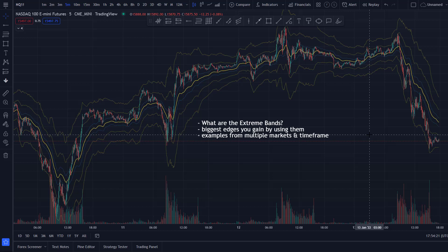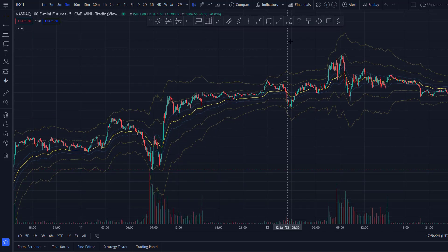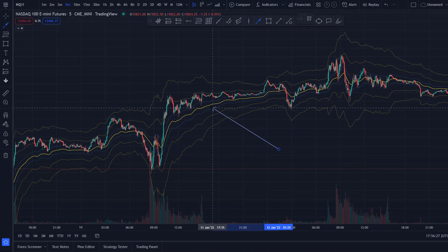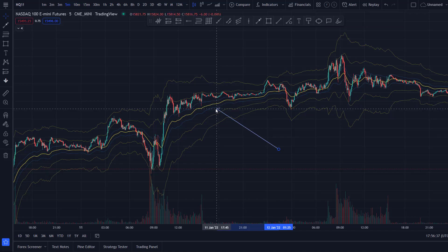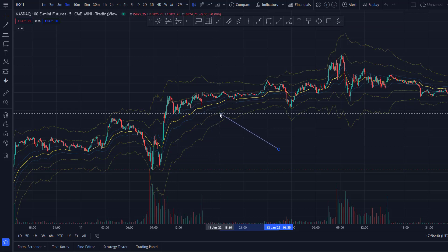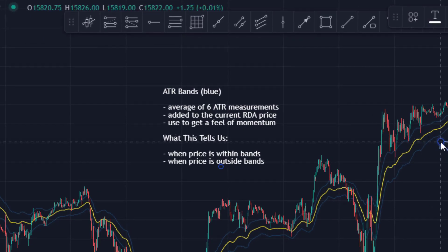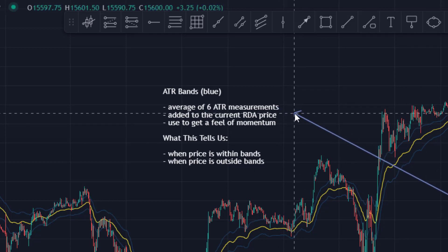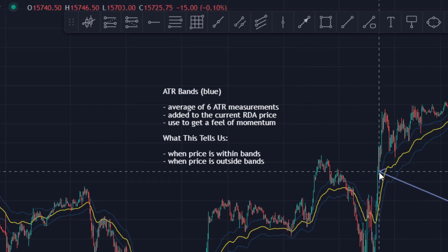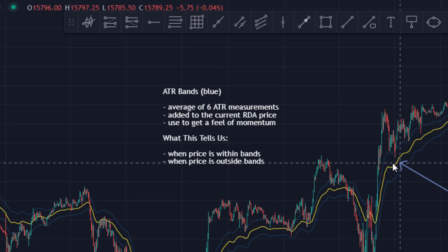Let's start by outlining what you see on the chart. The yellow line is the RDA, or RexDog Average — fully described in the indicator text. The two blue lines are the ATR bands. These ATR bands are the average of six ATR measurements added to the RDA price. So the yellow line is the RDA, and this is an average of six ATR calculations — pretty much the same calculations as the RexDog Average — added on top of that.